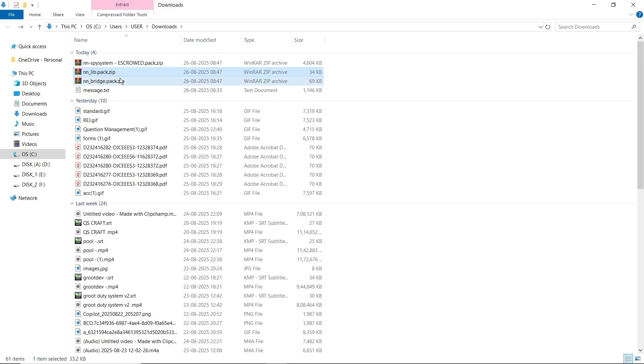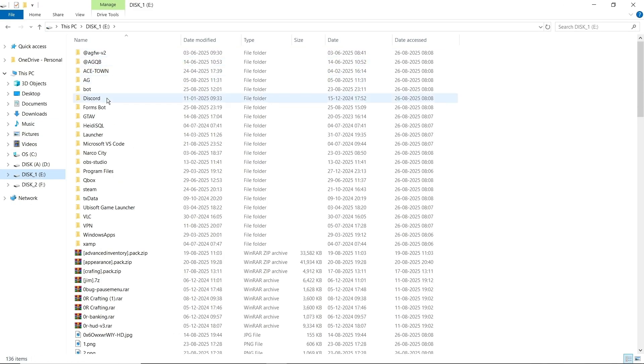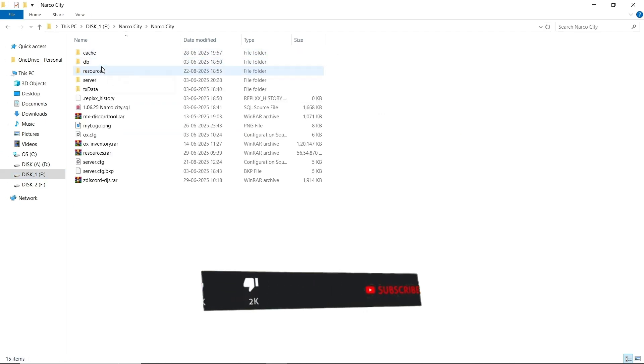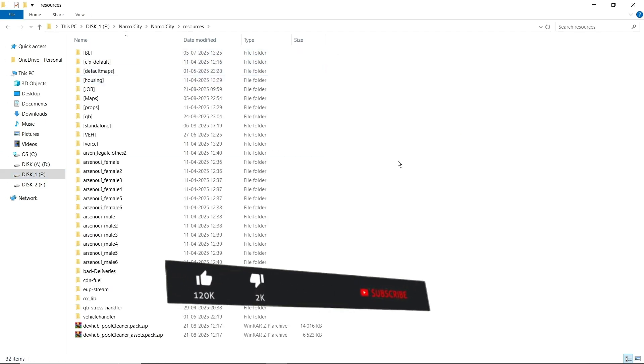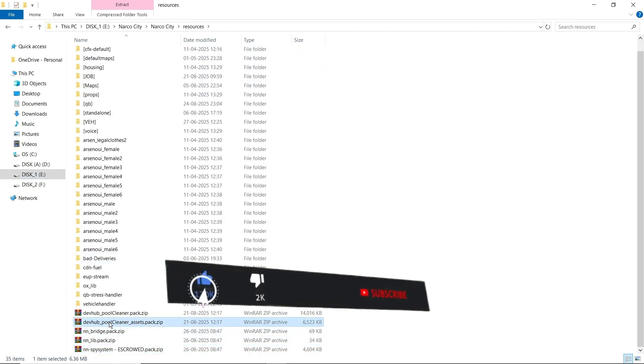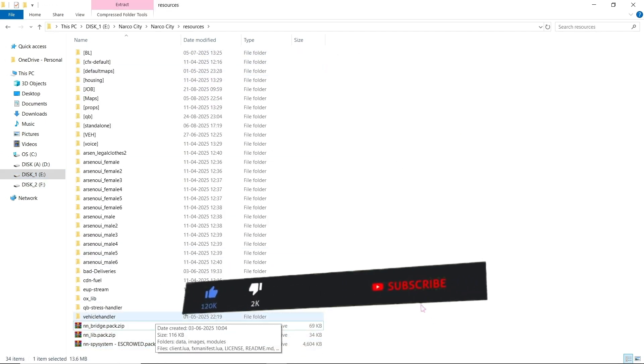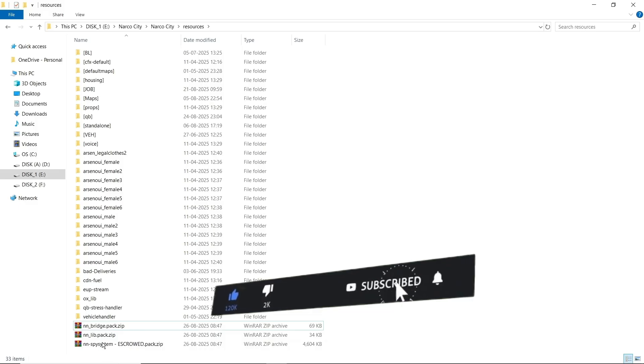Open the file, copy them, and paste it to your main server directory. Here you can see we pasted it. Now just click on Extract Here. Here you can see we extracted three other scripts.